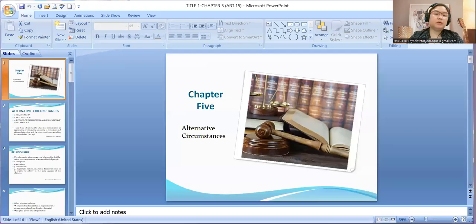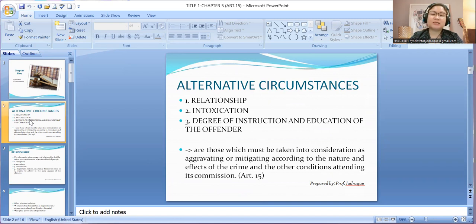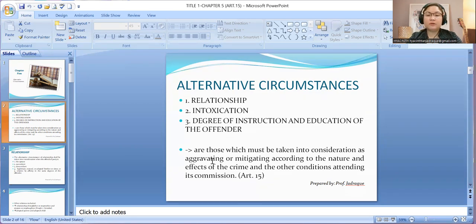Good day, everyone. Our topic for today is on alternative circumstances under Article 15 of the Revised Penal Code. There are three alternative circumstances: relationship, intoxication, and degree of instruction and education of the offender. These are alternative in the sense that sometimes they may be considered as aggravating or mitigating according to the nature and effects of the crime and other conditions attending its commission.